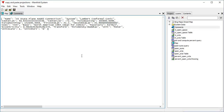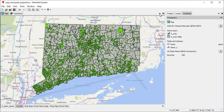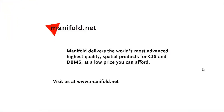As you can see, it's extremely easy to recycle coordinate systems — we just copy and paste from one to the other using this little button in the component pane, which is in the contents tab. We choose copy to grab the coordinate system right off. I hope you've enjoyed this video. Thanks for watching, and goodbye from Manifold Land. If you want to see more, visit us at www.manifold.net. Manifold delivers the world's most advanced, highest quality spatial products for GIS and DBMS at a low price you can afford.